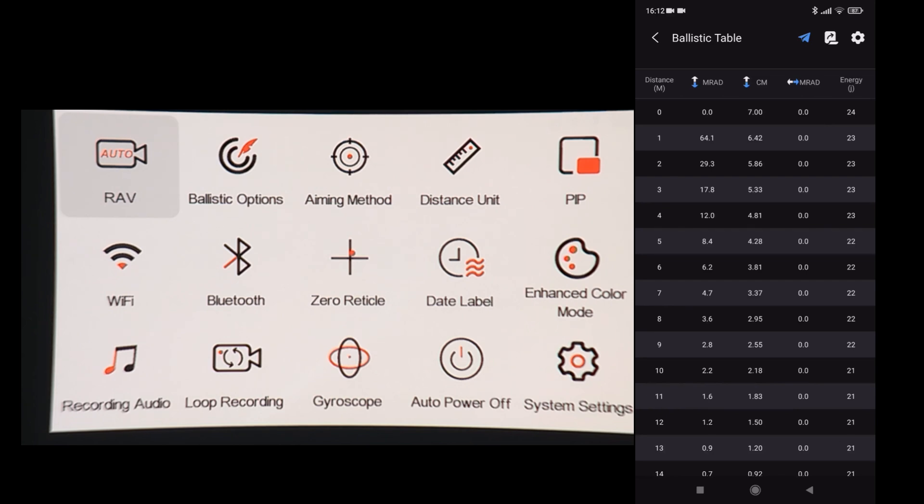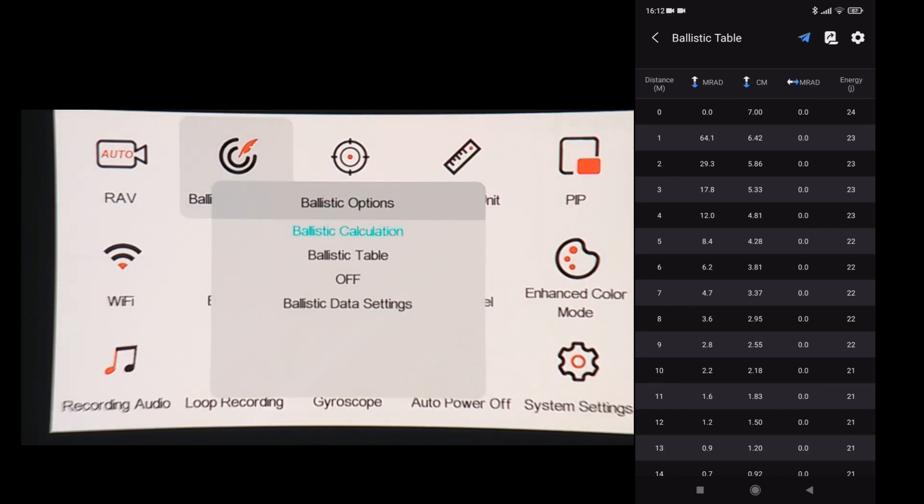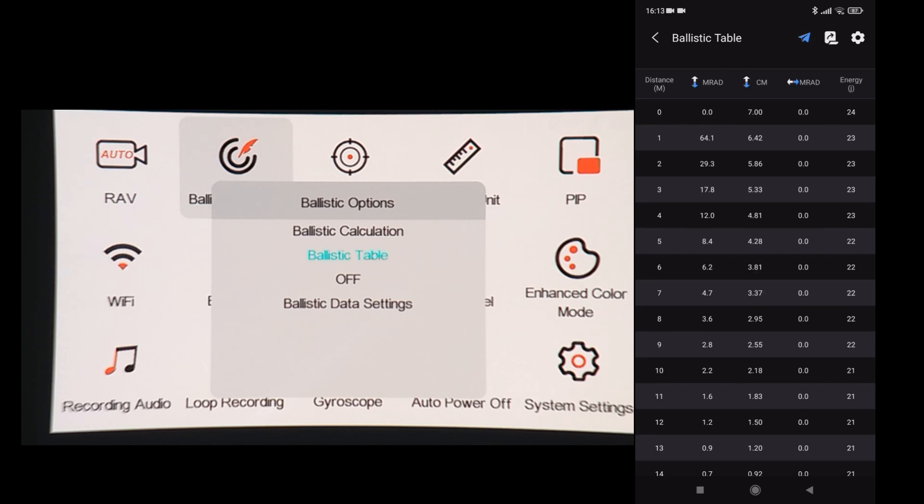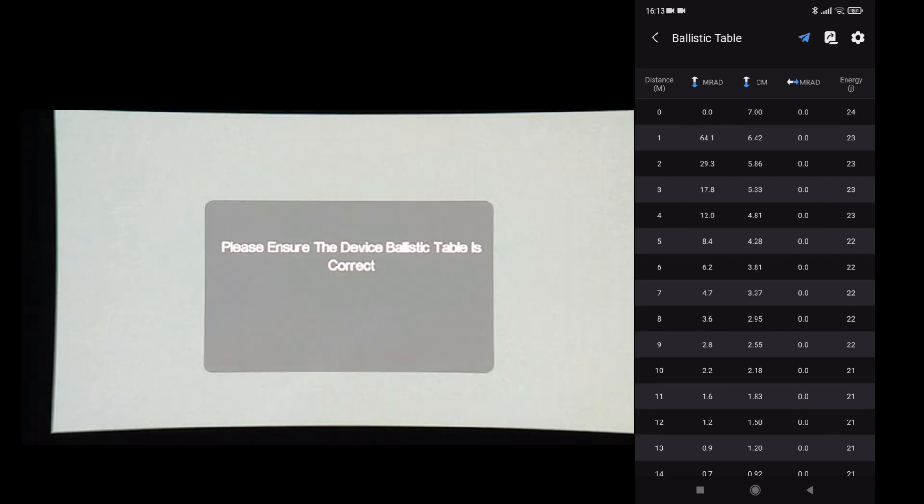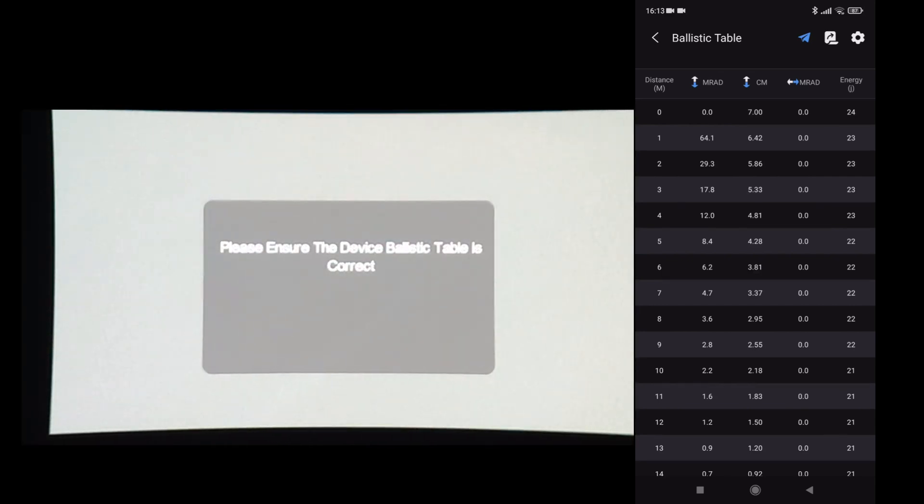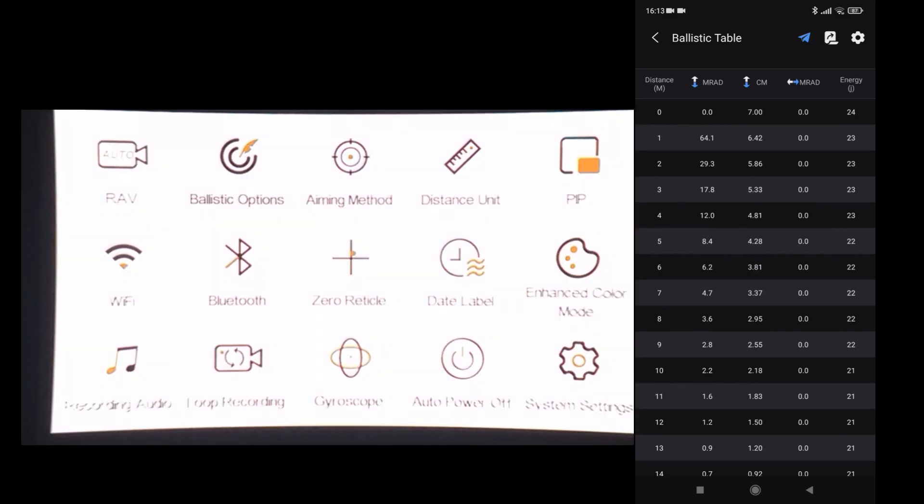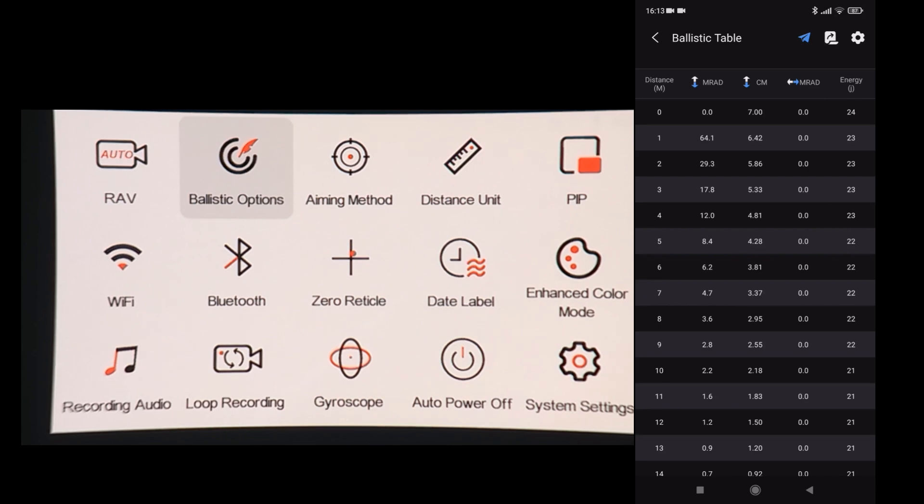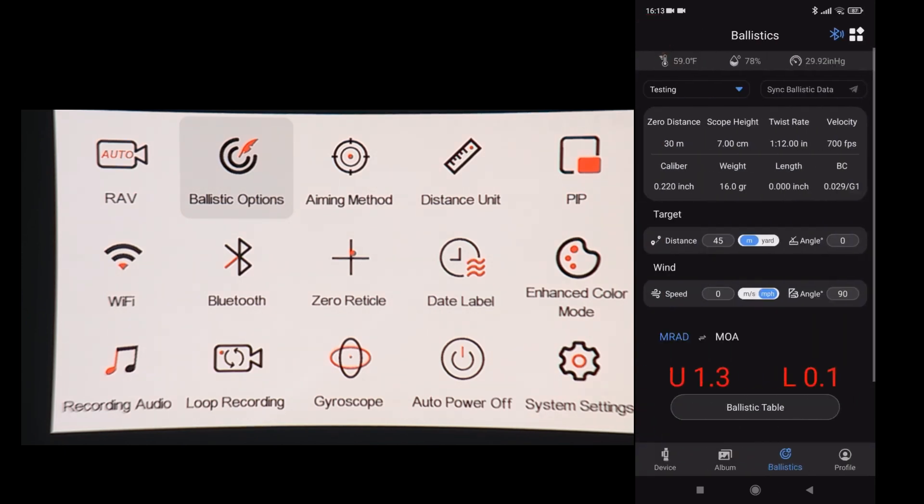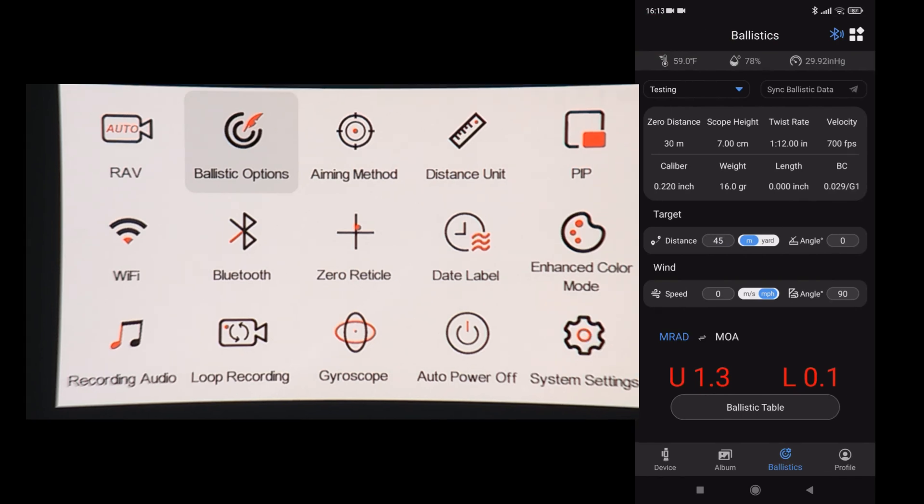You need to go to ballistic options, plus to select, arrows to move, and select ballistic table. So now the scope will be using my testing ballistic table. Cog to come out of that.